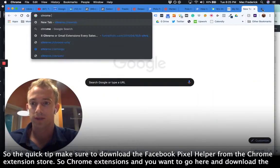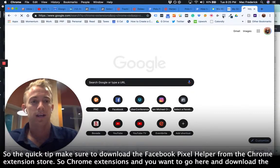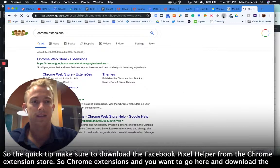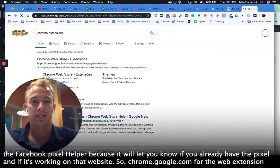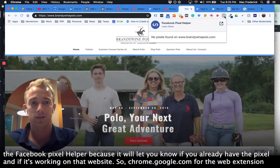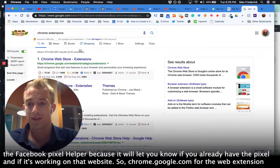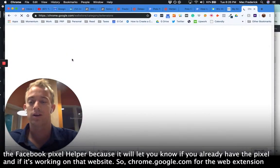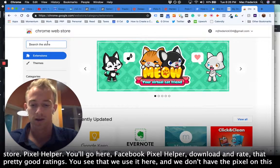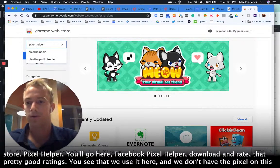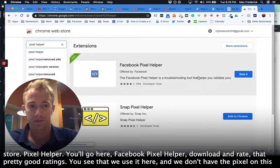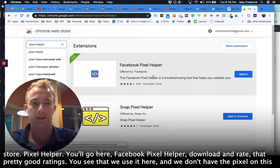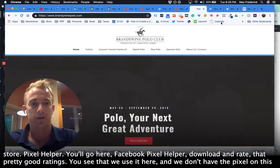All right, so the quick tip: make sure to download the Facebook pixel helper from the Chrome extension store. So Chrome extensions, and you want to go here and download the Facebook pixel helper because it'll let you know if you already have the pixel and if it's working on that website. So chrome.google.com for the web extension store, pixel helper, you'll go here, Facebook pixel helper, download and rate that. Pretty good ratings.